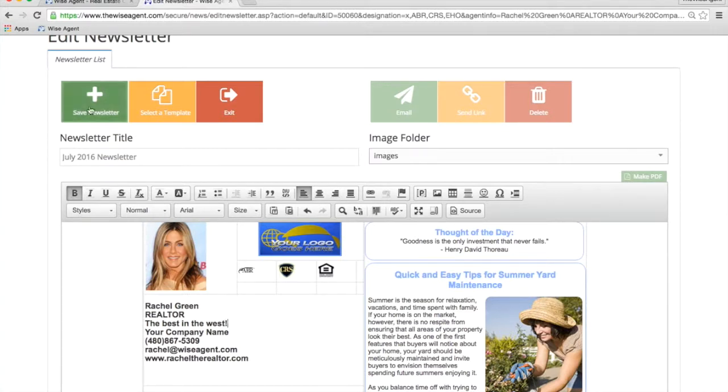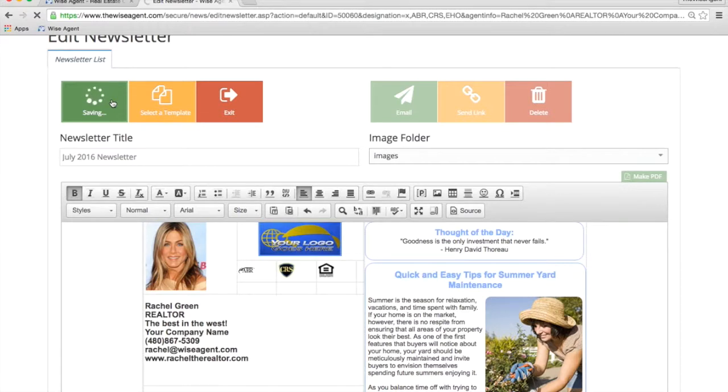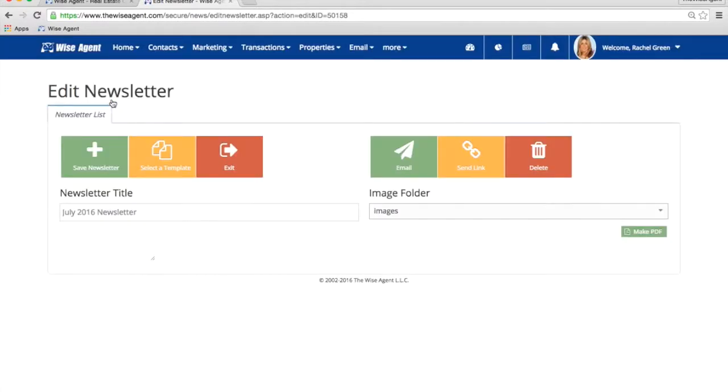Once finished editing, click on the Save Newsletter button. Now we're ready to email. Click the green Email button.